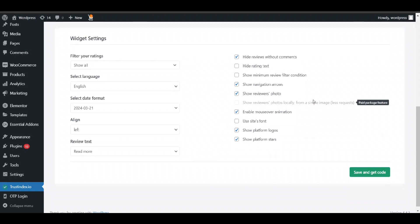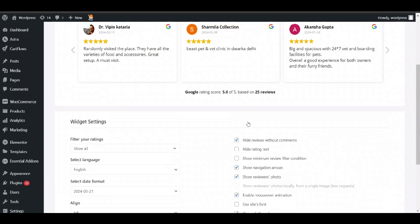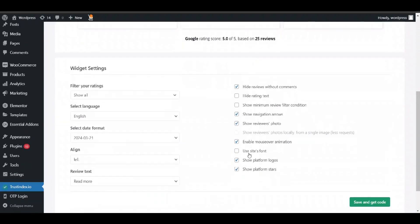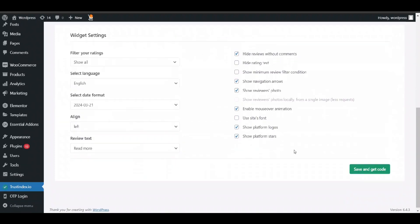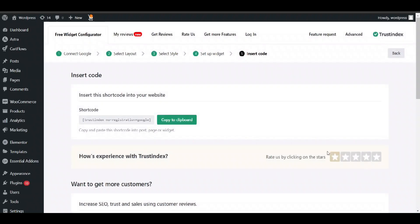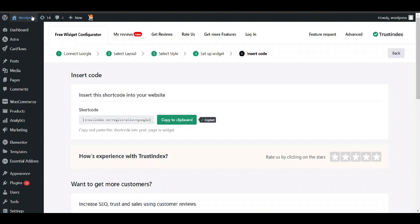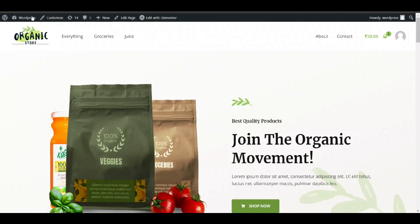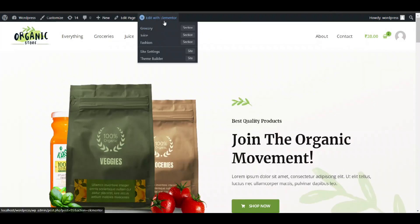If you are going to load paid package, enable mouse over. If I click on save and click on get code, here just copy this code. Go to your website, this shortcode you can paste it in any page you want. I will click on edit with Elementor.